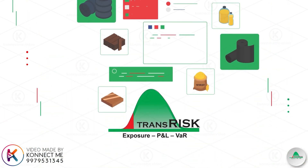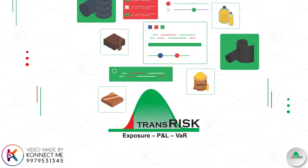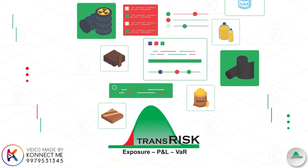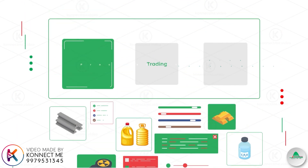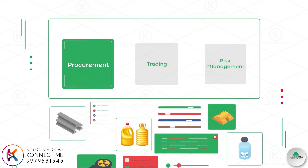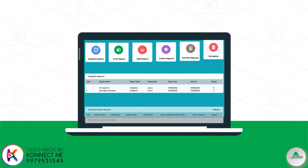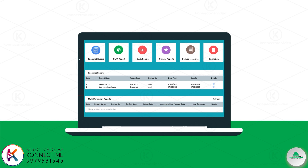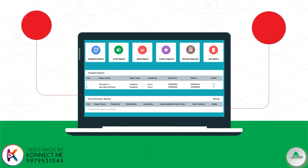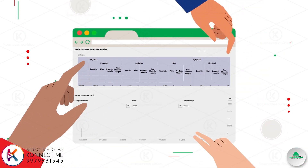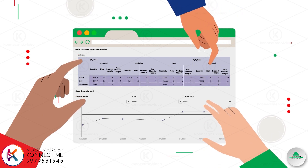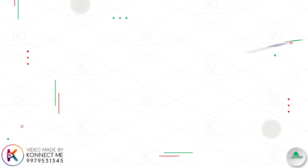TransRisk automates daily trades from various sources to provide insights for procurement, trading and risk management. Unlike ERPs, which focus on accounting with no provision of analytics or simulations, TransRisk provides decision support analytics for trading and management teams.